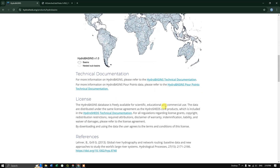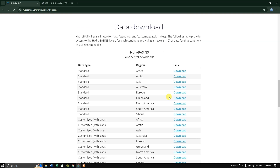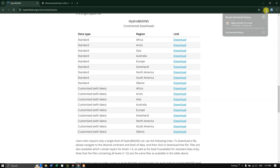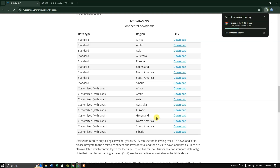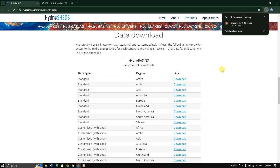Scroll down and you can see data downloads. For each continent the data has been given separately. I am interested in downloading Asia, so click on Download. You can see the download has started. We have successfully downloaded the basin file — 'hybas' refers to basin.